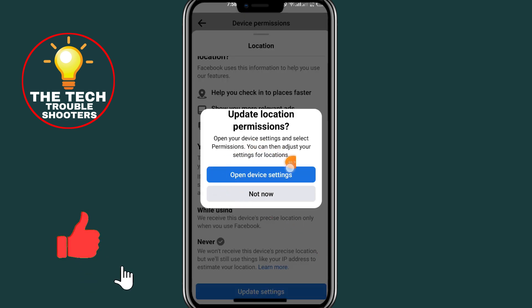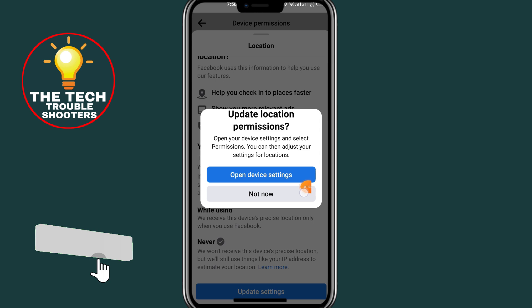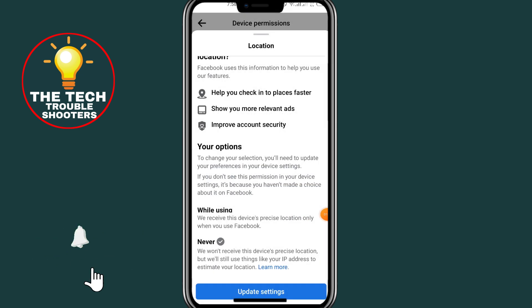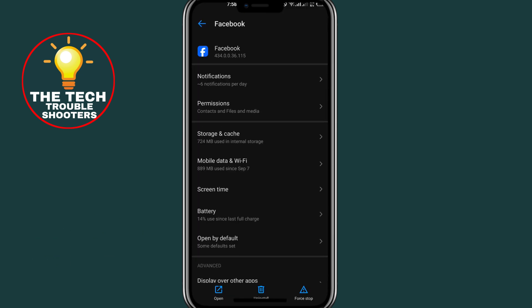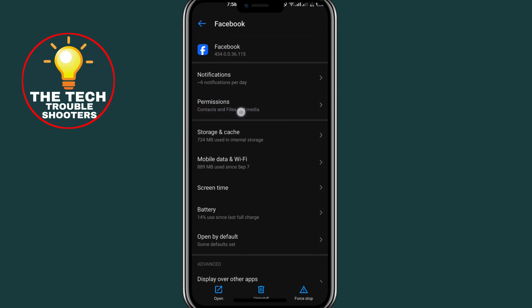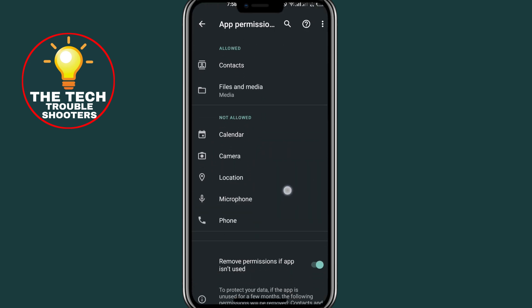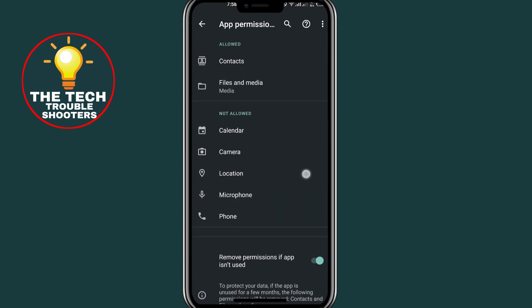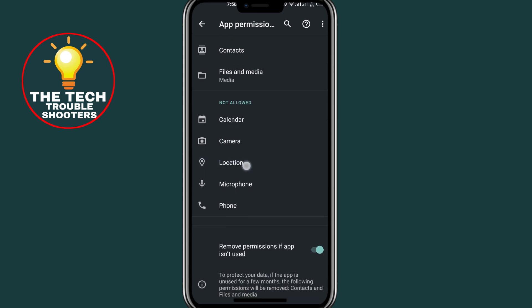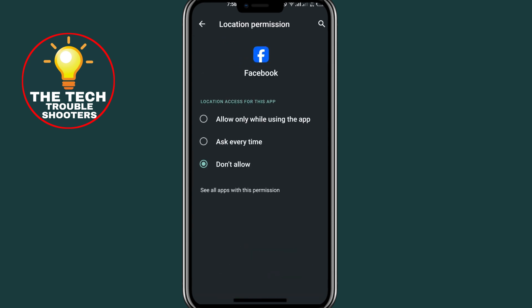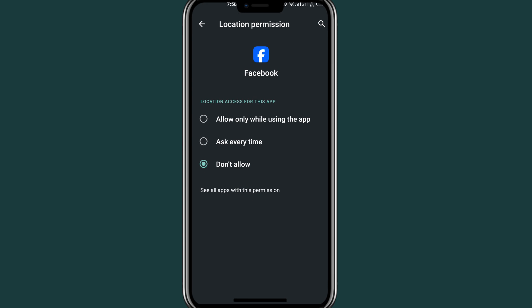Click on 'Open Device Settings' — it will take you to your device settings. Click on the 'Permission' option, then scroll down and click on 'Location'. Choose location settings.